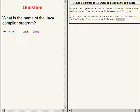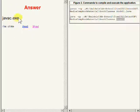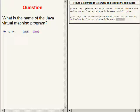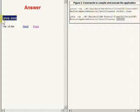So what is the name of the Java compiler program? The Java compiler is a file named javac.exe. And what is the name of the Java virtual machine program? It is a file named java.exe.